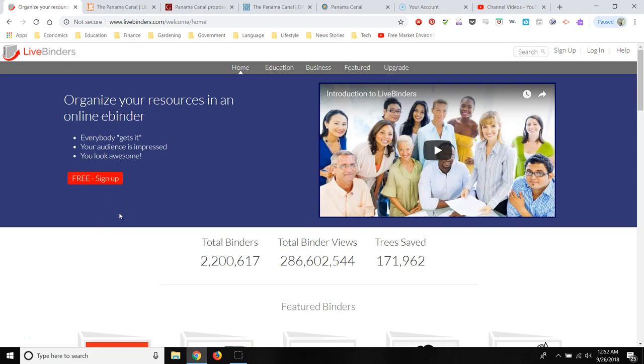Greetings. Today we're going to go over LiveBinder. This is a website that's very easy to use.